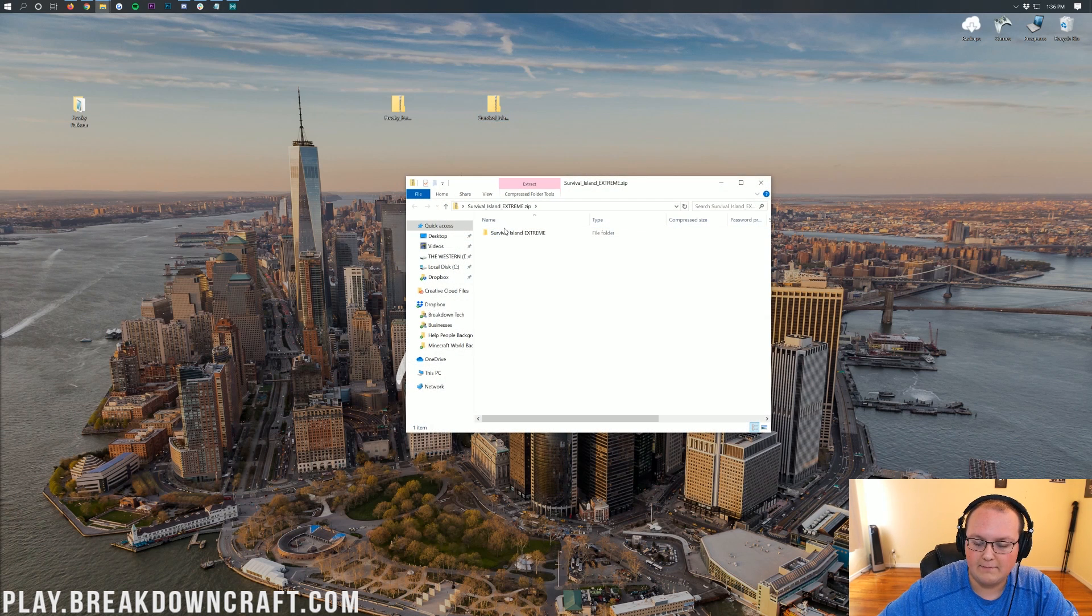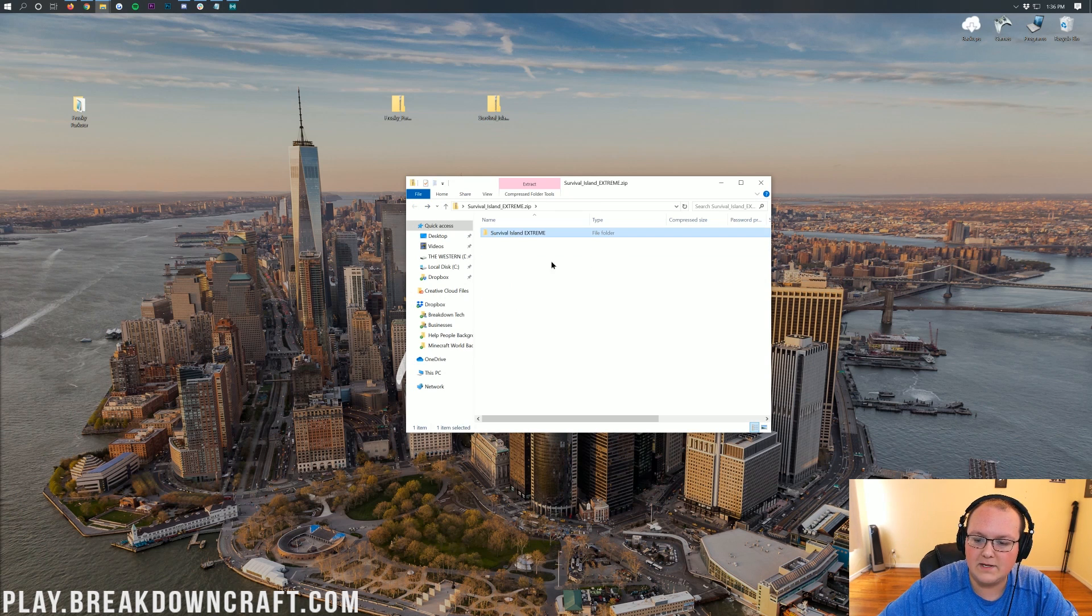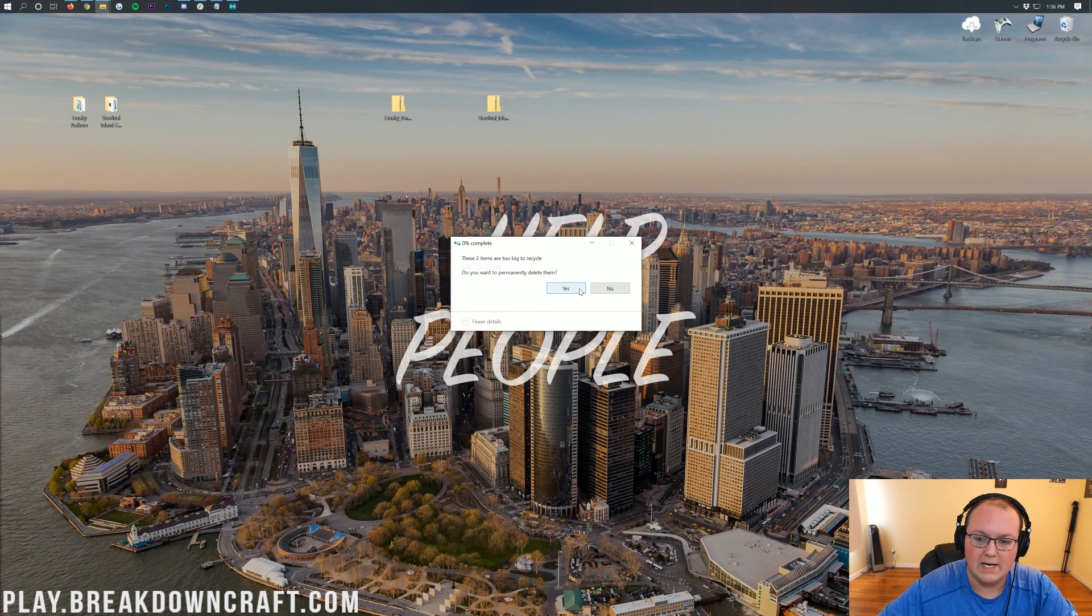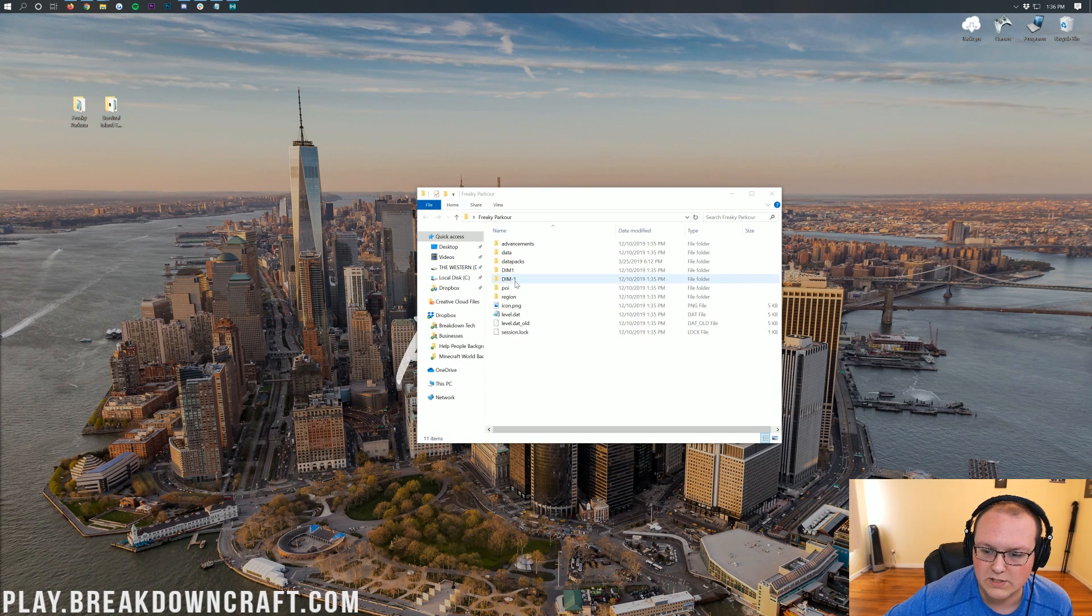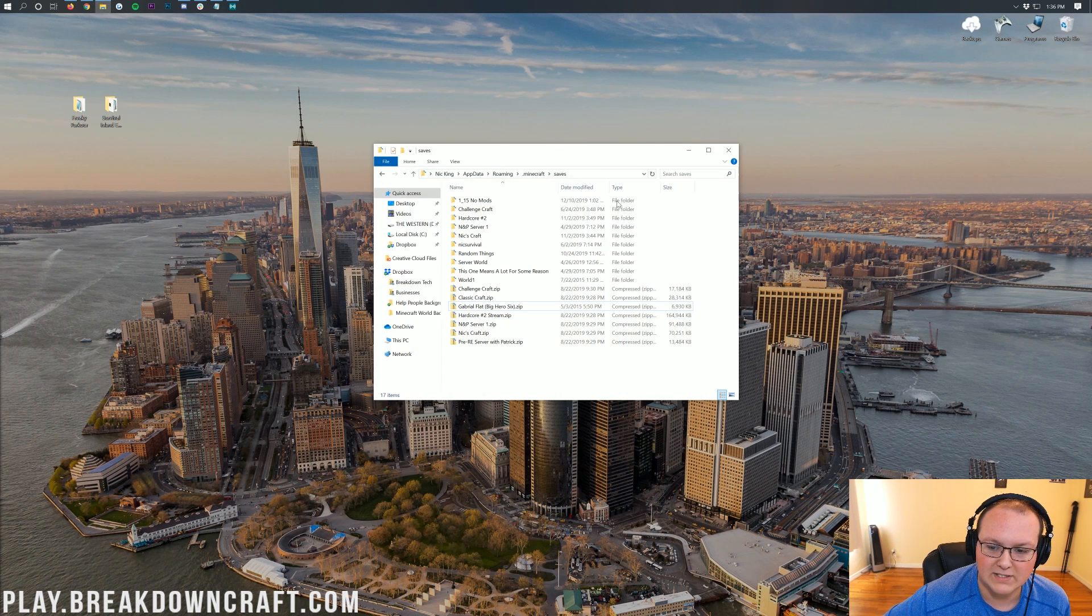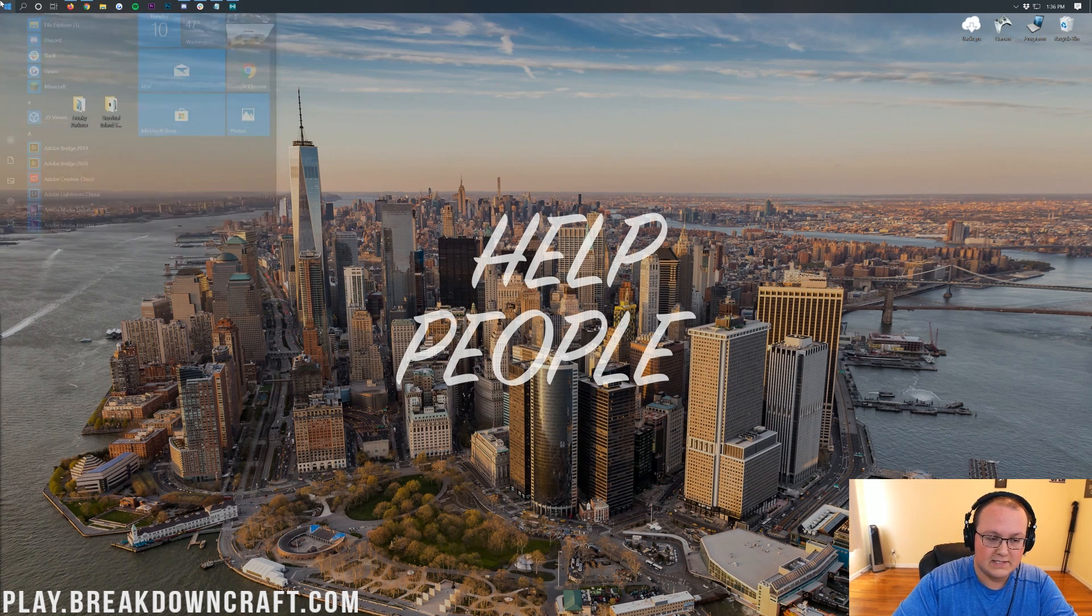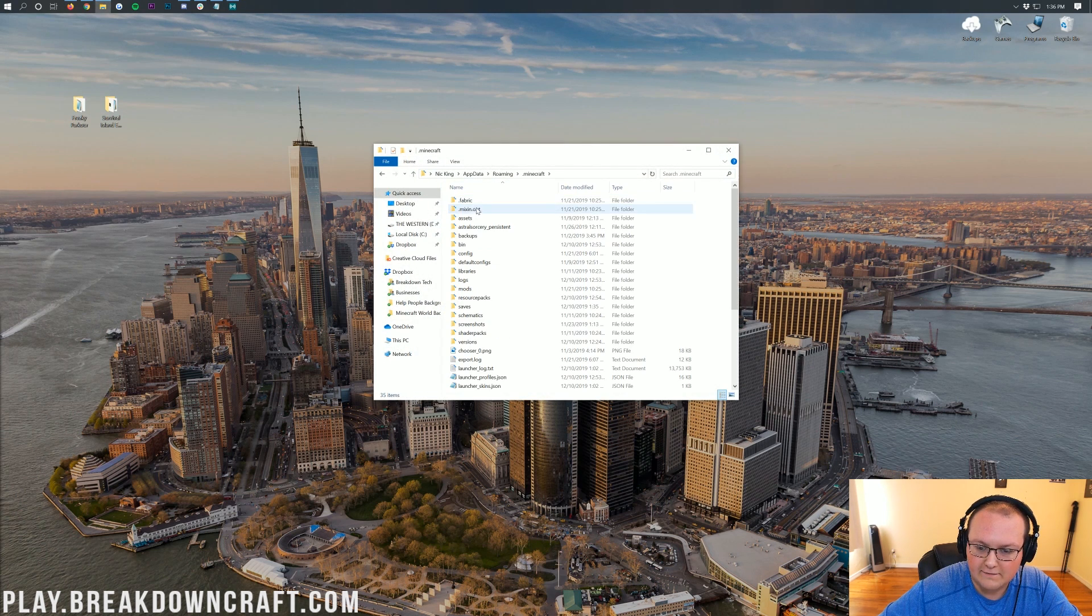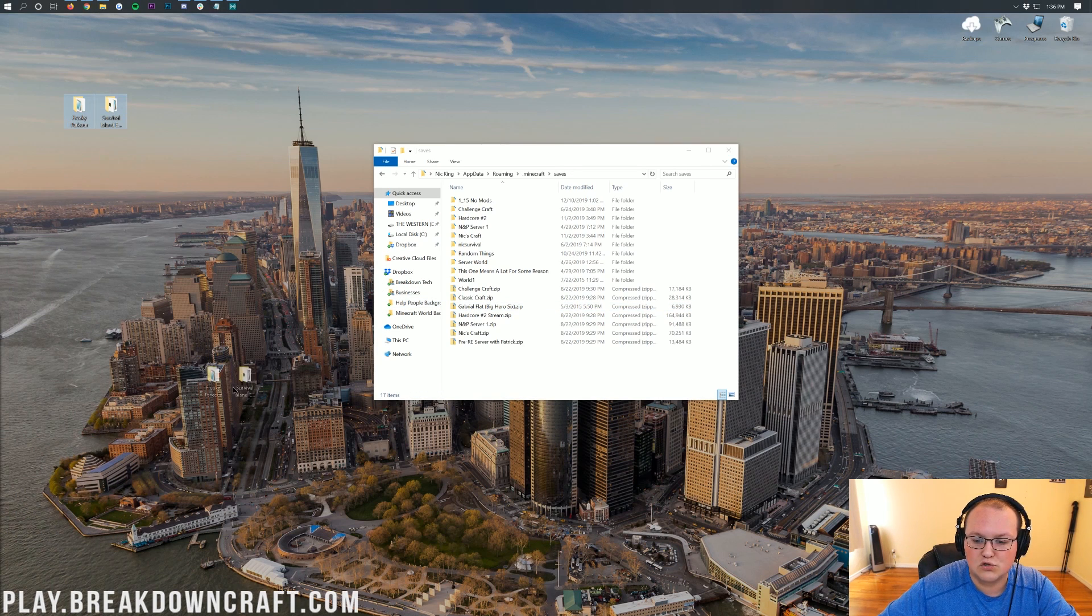We need to do the same thing for Survival Island Extreme. So double-click on that, double-click on Survival Island, and then we see dim1, dimdash1. We want to click the little back arrow here, and then drag and drop Survival Island Extreme to our desktop. Now, it's time to install these maps. We can delete the zip files that we downloaded. To double-check, both of these maps should immediately see dimdash1 as soon as we open them. And we do. Dimdash1 on Survival Island Extreme and dimdash1 on Freaky Parkour. Now, we want to come back to our saves file, which we got to by clicking the little Windows icon on the top left, typing in Run. In the Run application, typing in percent sign app data percent sign, clicking OK. And then we have the .minecraft folder here. And then in here, we have our saves folder.